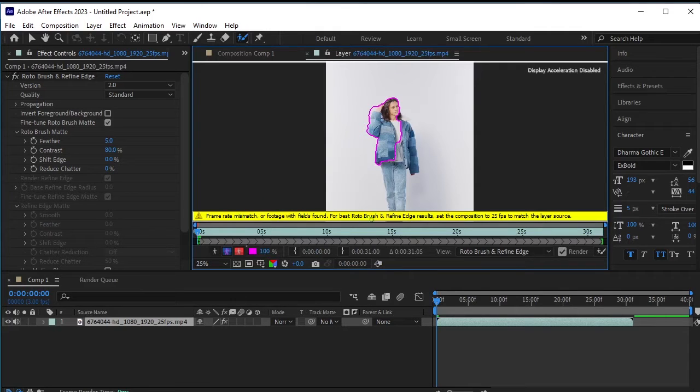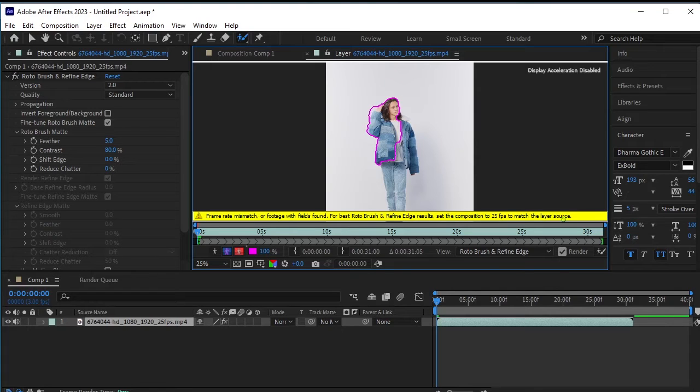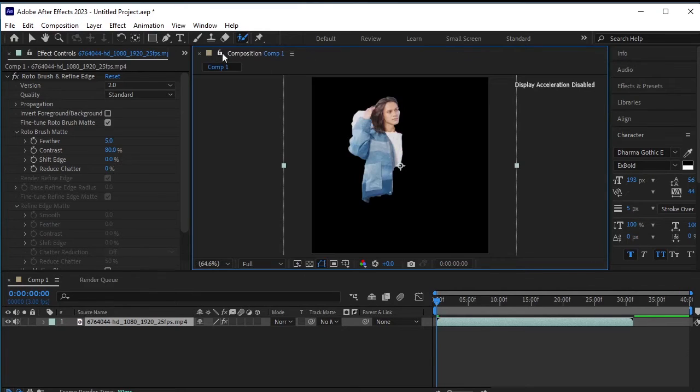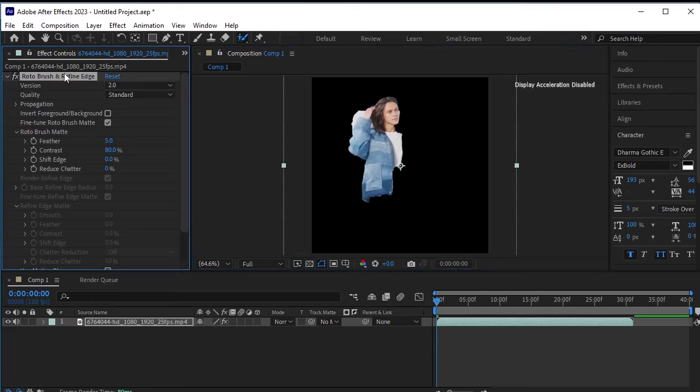When the yellow attention text pops up, which says frame rate mismatch of footage with field found for best rotobrush and refine edge result set the composition to 25 fps to match the layer source, it means you have to adjust your composition's frame rate to match your video's frame rate, which is 25 fps in this case.